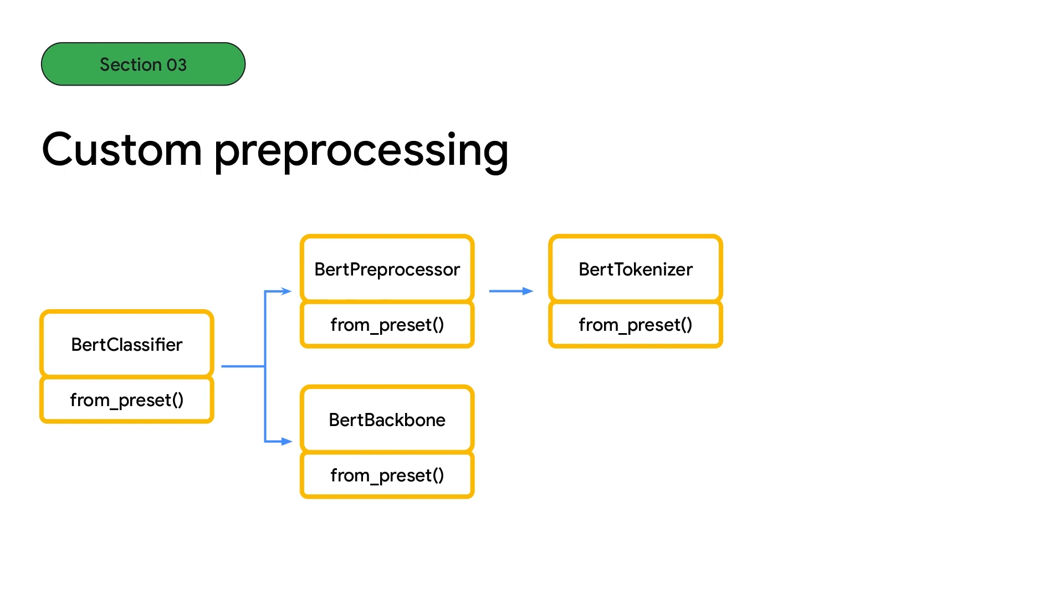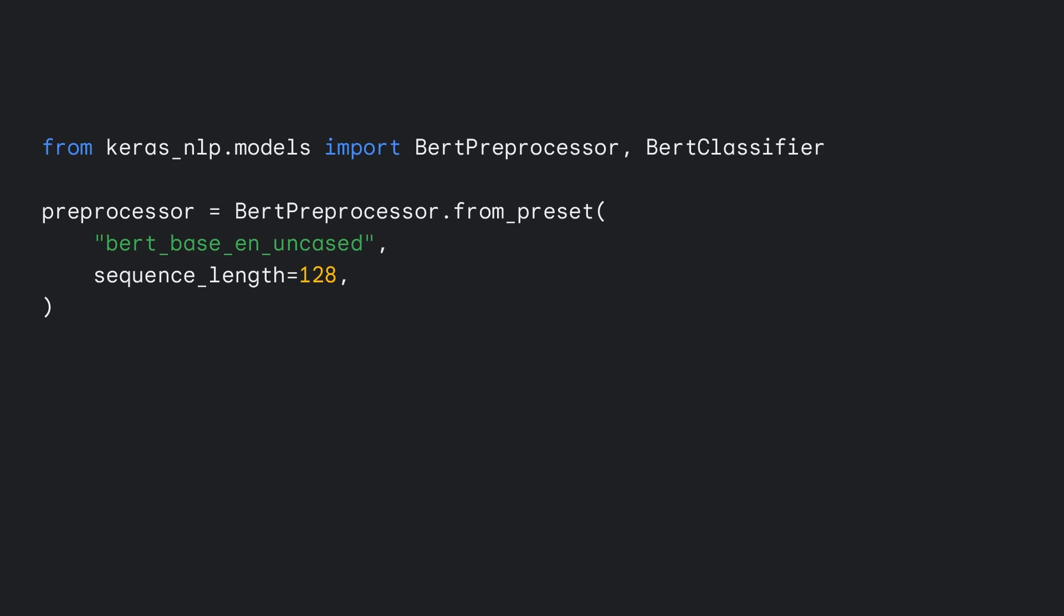Our BERT classifier is built from customizable BERT backbone, BERT preprocessor, and BERT tokenizer classes, that each have their own from-preset methods. To access the preprocessor directly, simply call our BERT preprocessor class with the same preset name as the classifier, and any custom parameters that you want to specify, such as the shorter sequence length. You can then apply the preprocessing yourself, in this example including caching so that tokenization is not recomputed in each epoch.